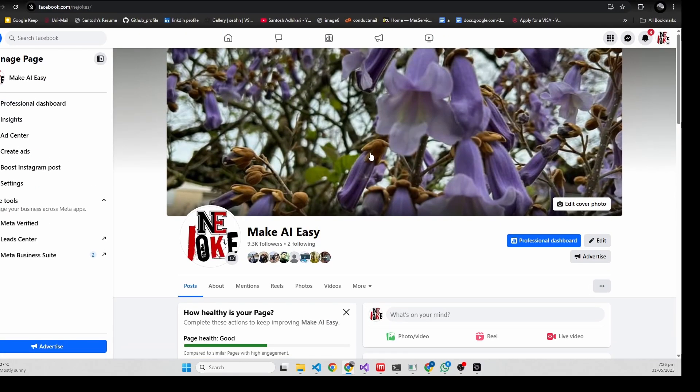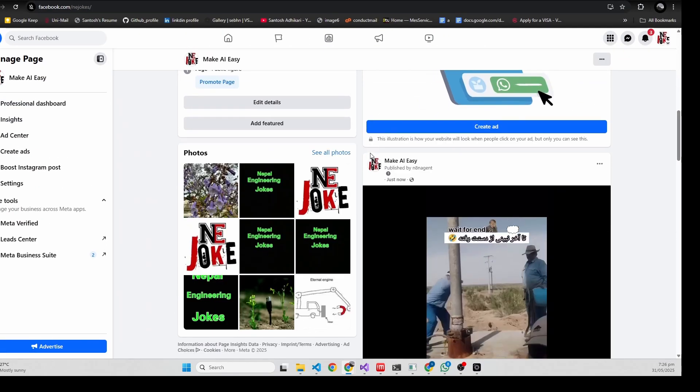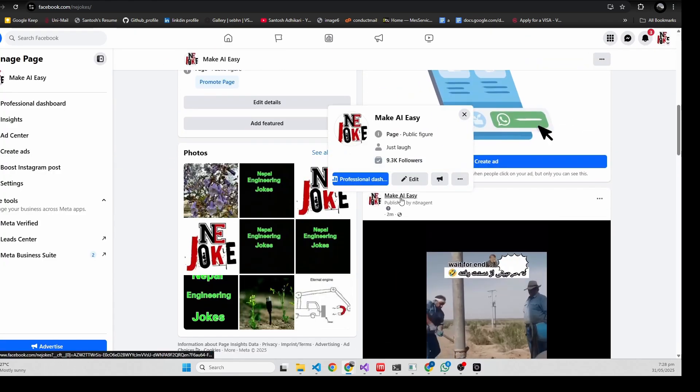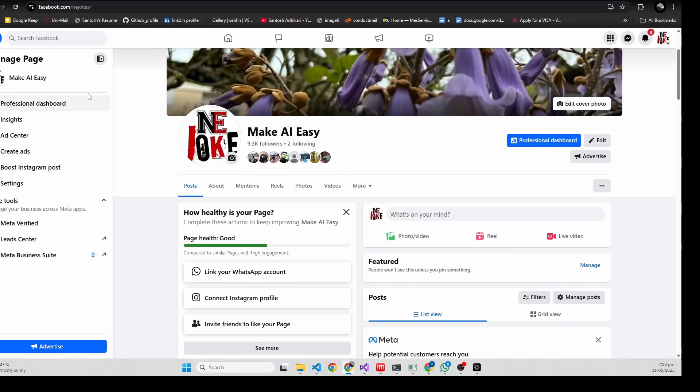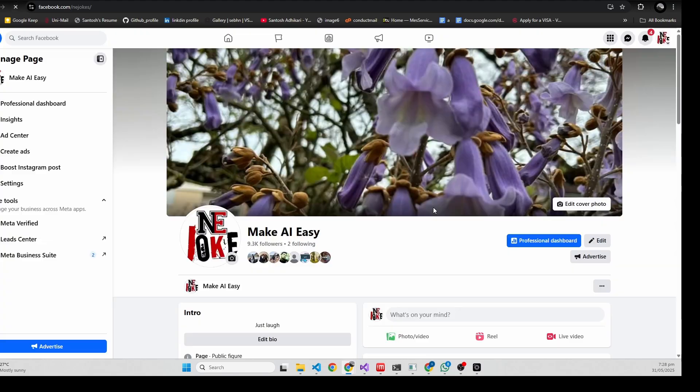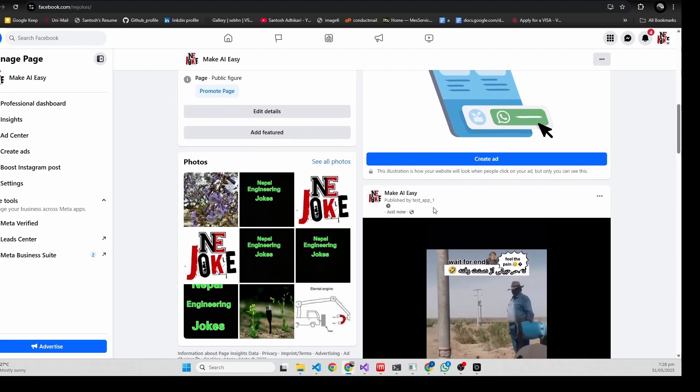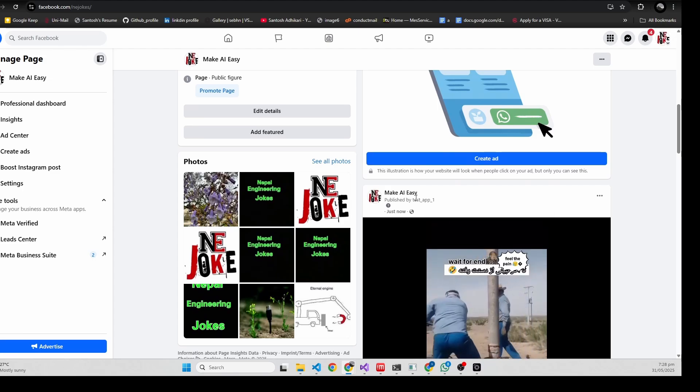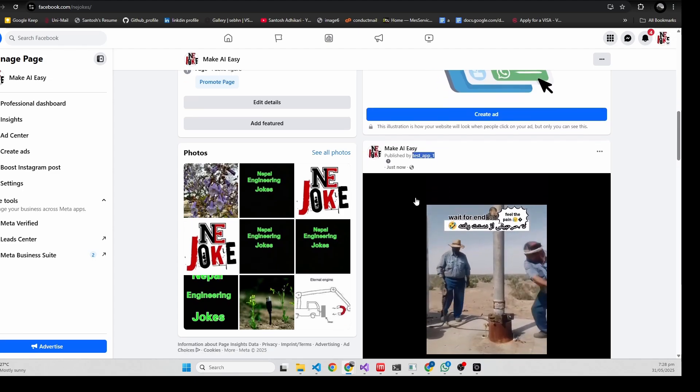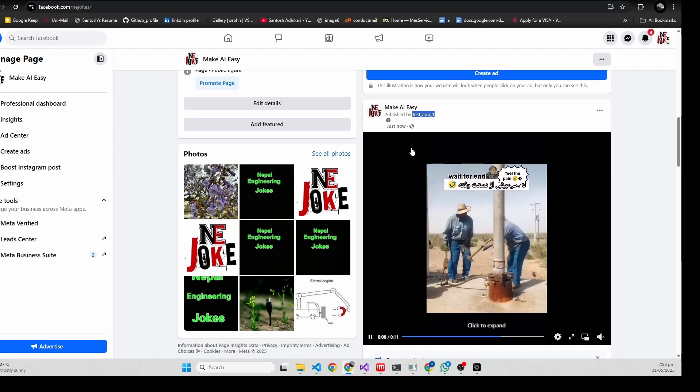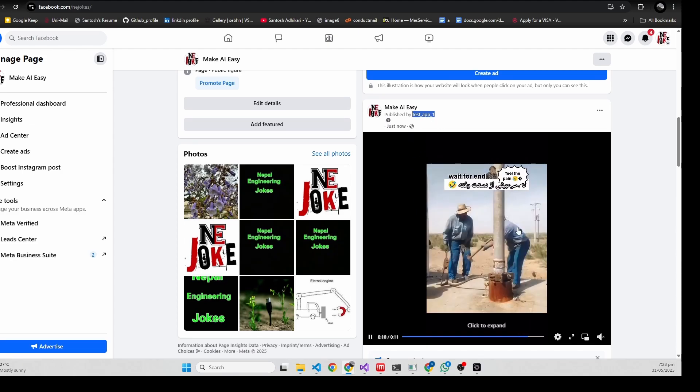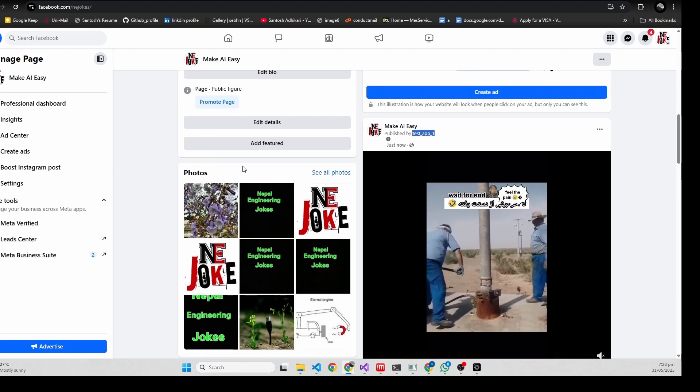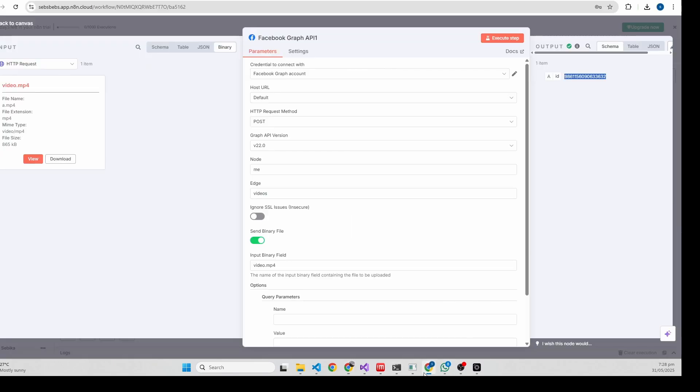This is the page. I think it will take some time to appear on Facebook. Yes, you can see this is the app we just created and it posted a video. It's a funny video.